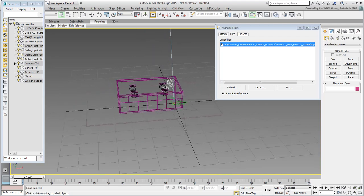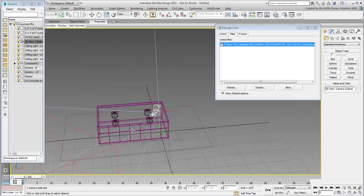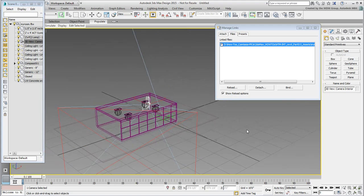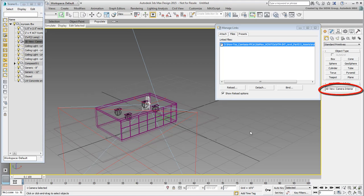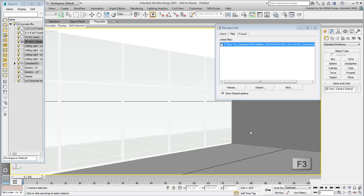If you need to orbit around, use Alt plus middle mouse button. In fact, select the new camera and verify that its name matches the corresponding view in Revit. Again, press C to view the new angle. It matches the Revit shot. If you want, you can use Shaded mode again using F3.